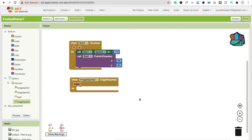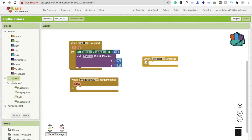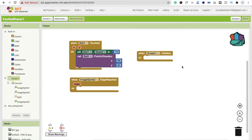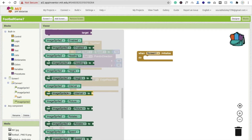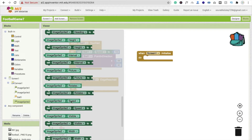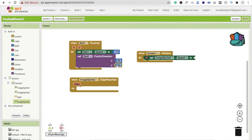Before that, click on the screen and you will see 'when Screen1 initialize' — just drag and drop this. Then call 'set ImageSprite2 speed'. I'm going to set the speed to 10 — so I'm changing this value from 90 to 10.